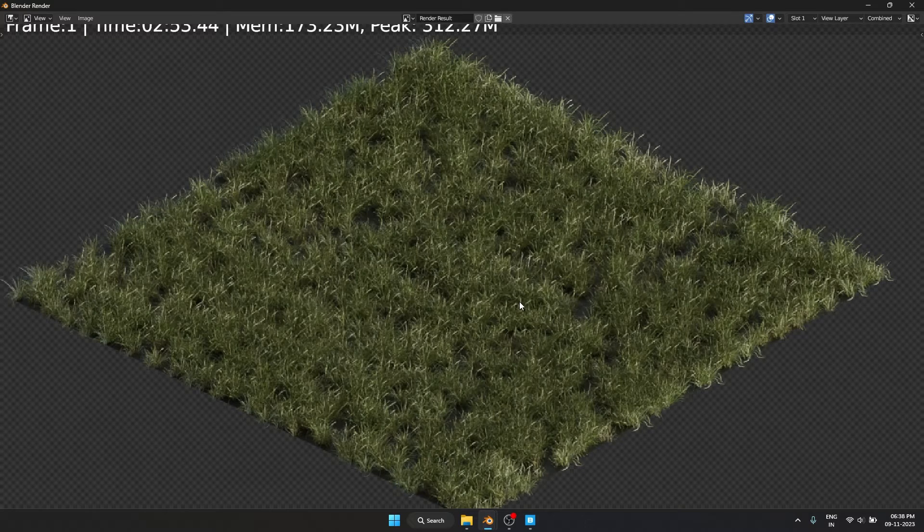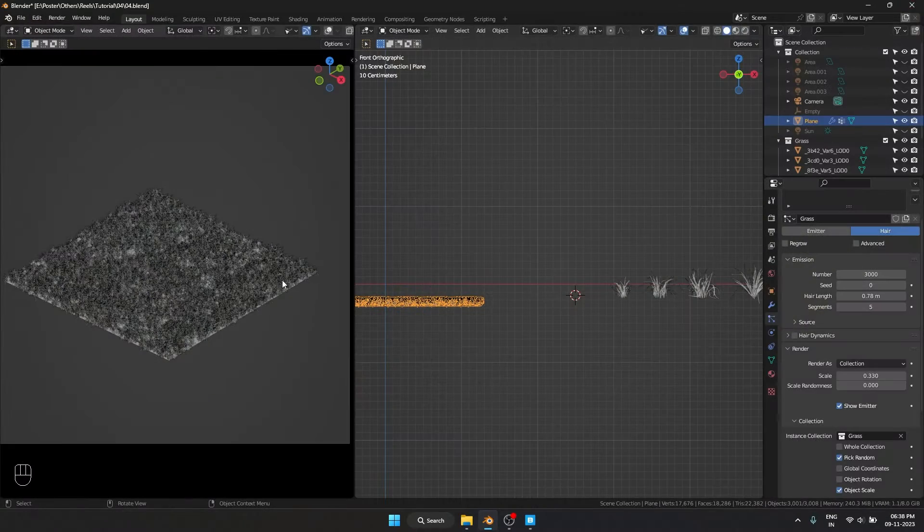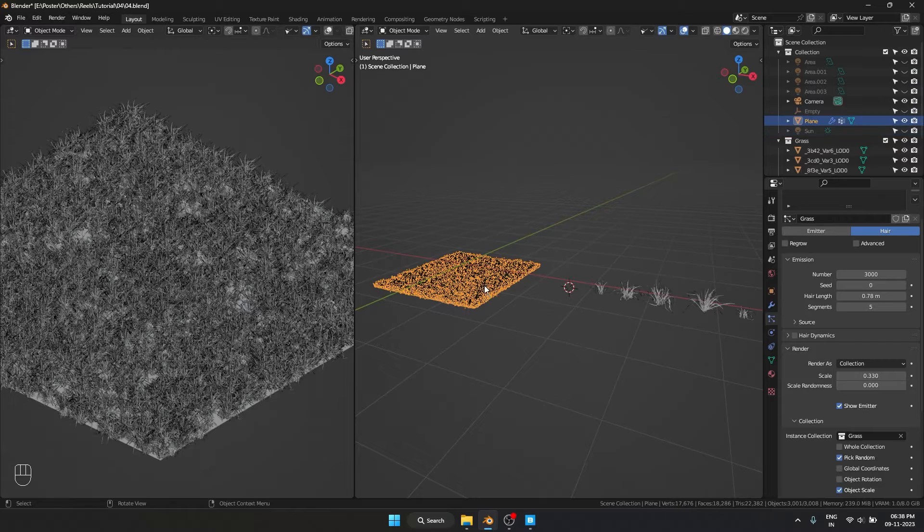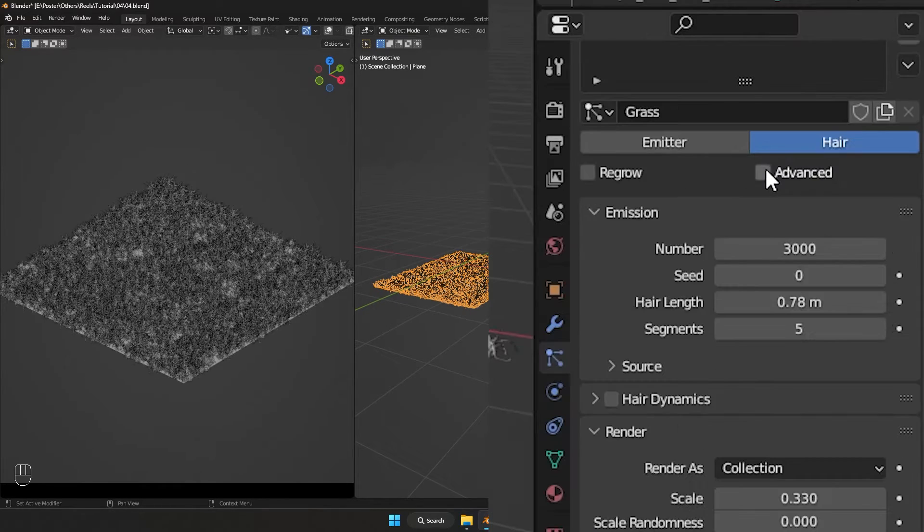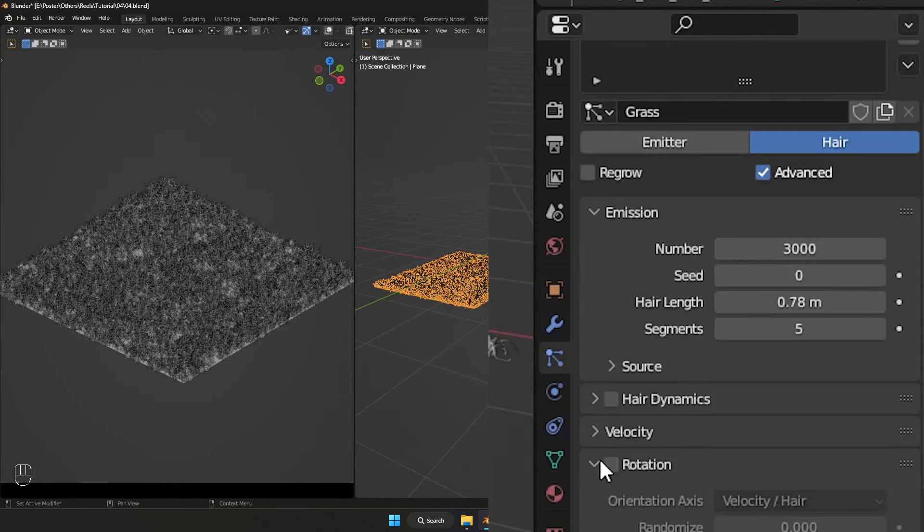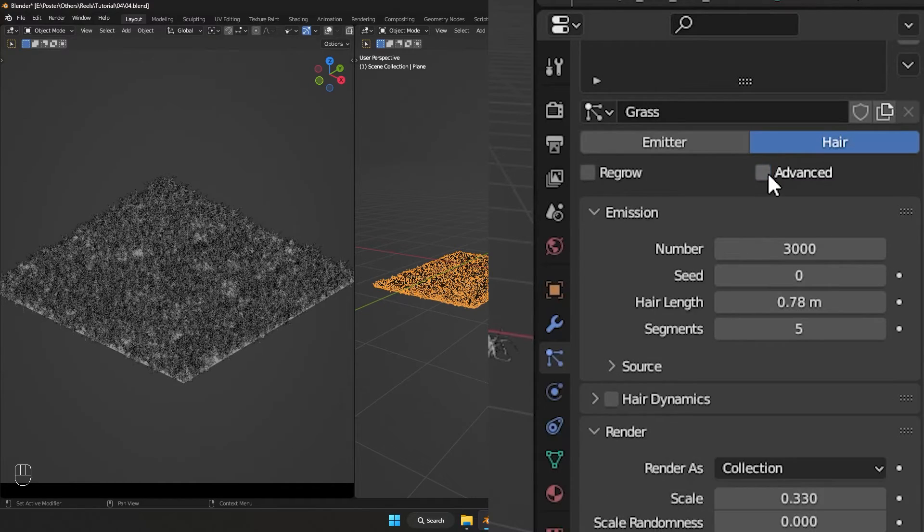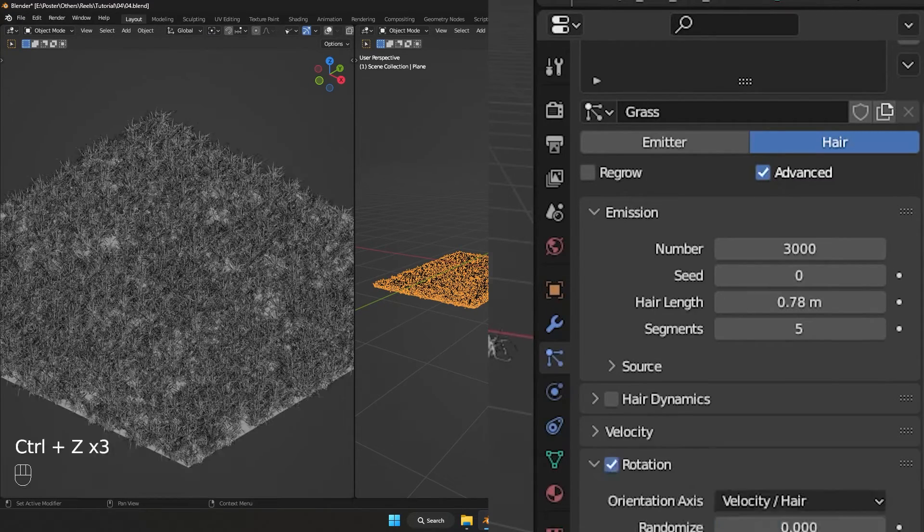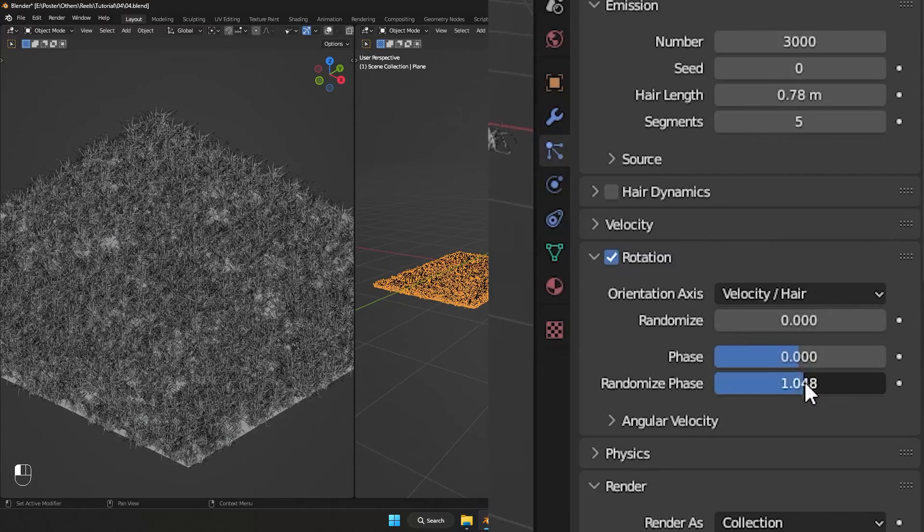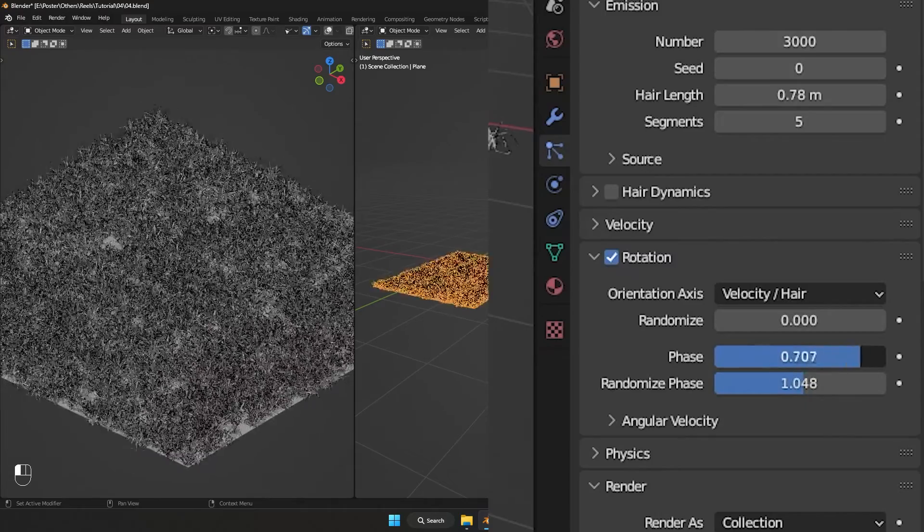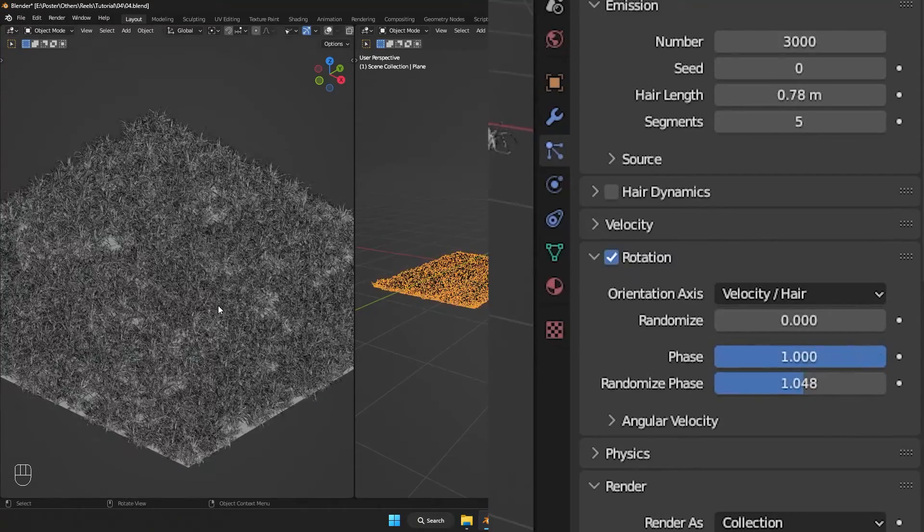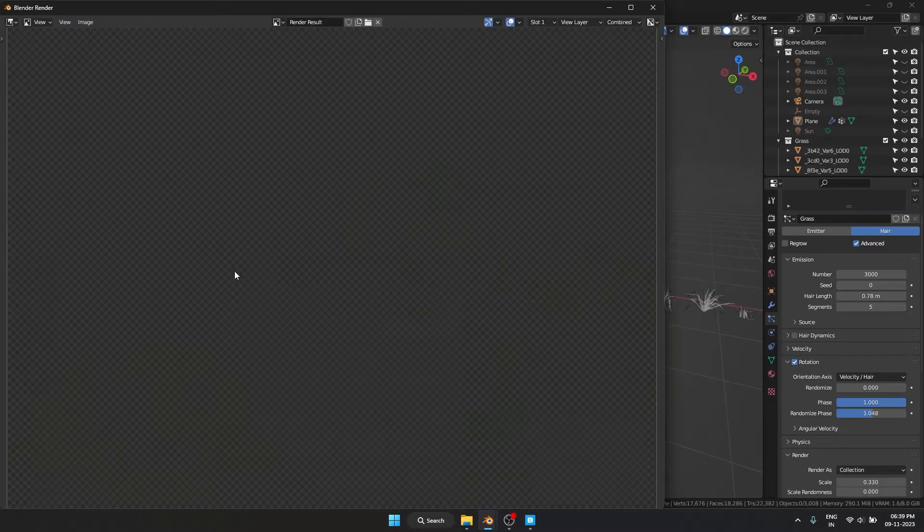So let's work on fixing that. We have to randomize the rotation of this. For that I'm going to select our plane and I have to enable this advanced mode, which is going to give me this rotation settings—otherwise that would not be visible. And let's randomize phase, set to 1, and let's increase the phase to 1. And now let's render it out again.